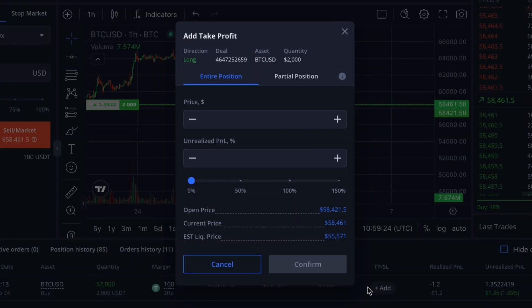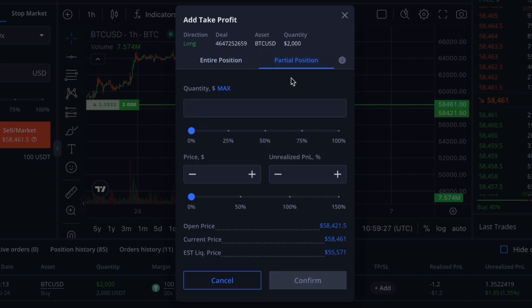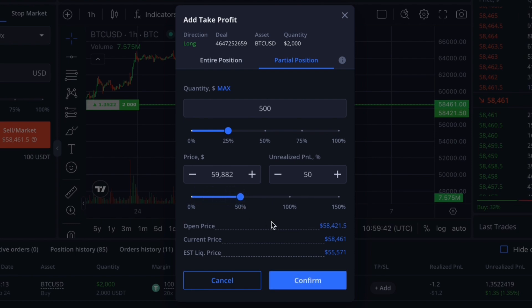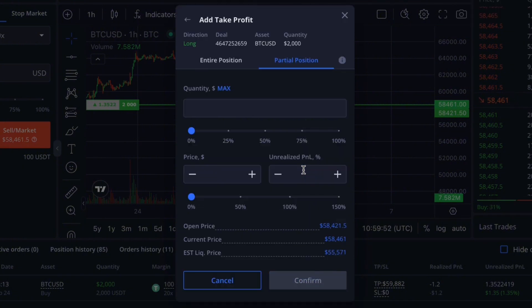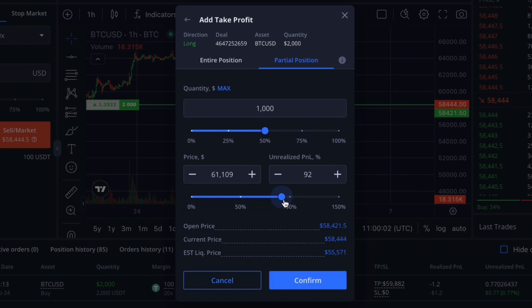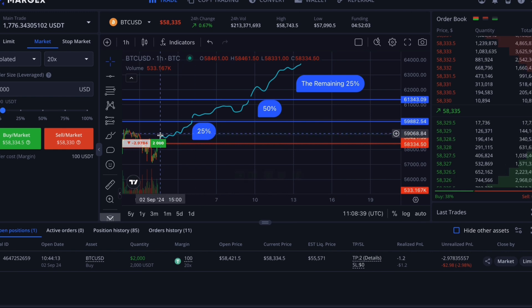Start by opening Set Take Profit and navigating to the partial closure section. First, select 25% of your order size to secure, then set a closing price or use the slider to choose a profit percentage — in this case 50%. This means that when the price reaches $59,882, 25% of your trade will be secured. Next, set up another take profit partial closure by clicking the Add button. Choose 50% of the order size, then specify a closing price or profit percentage — here it's 100%, meaning that when the price reaches $61,343, another 50% of your trade will be secured. The chart will display the levels of your partial closures.